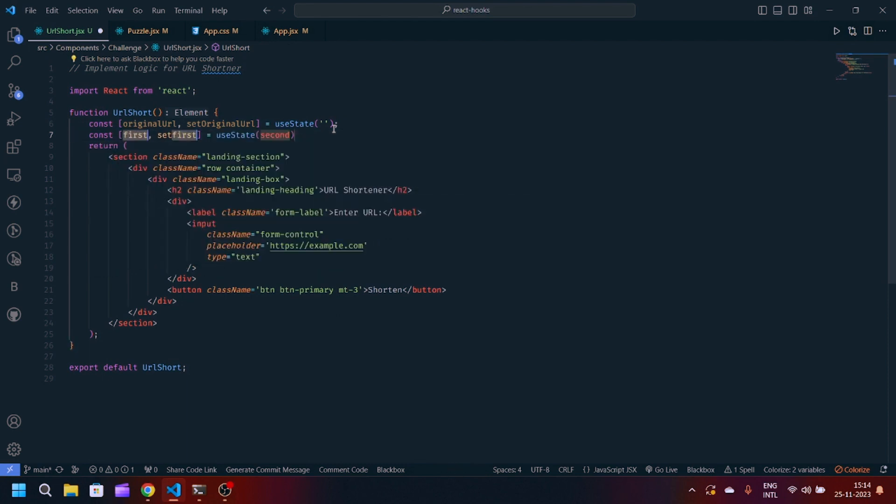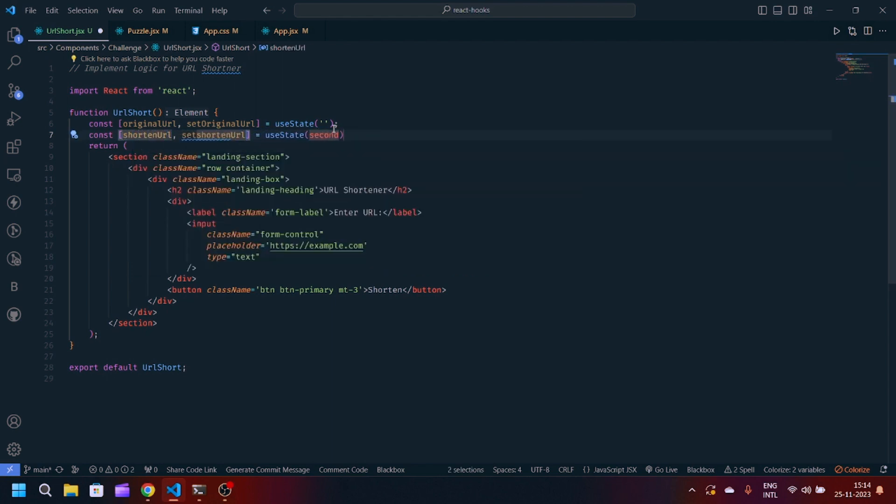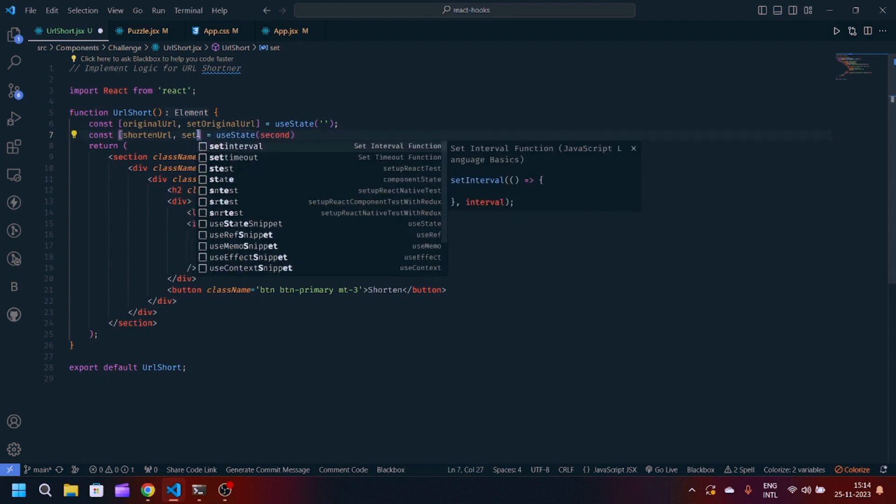Next we will create another state which is shortenedUrl. When the URL gets shortened we will display our shortened URL. setShortenedUrl, and it will be a blank string.